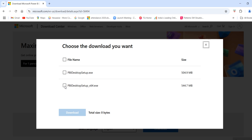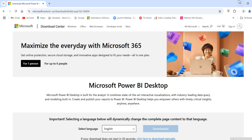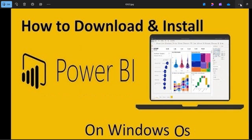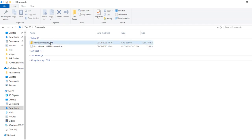You can select based on your system. In my system I have a 64-bit operating system, so I need Power BI Desktop 64-bit version. If you have a 32-bit operating system, you can select that particular option and click the download button. It will navigate to downloading the software. Once the downloading process is completed, this is the downloaded software — it is around 558 MB.